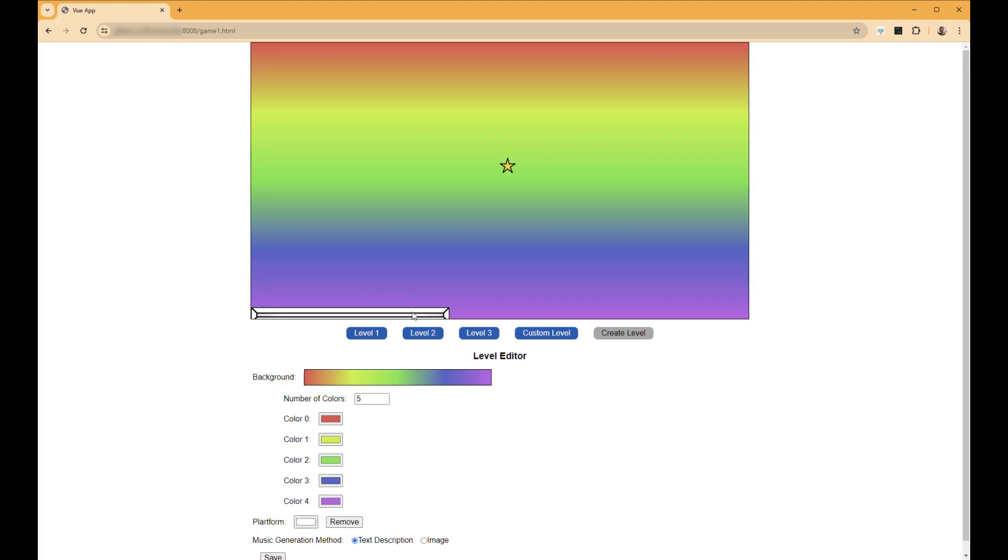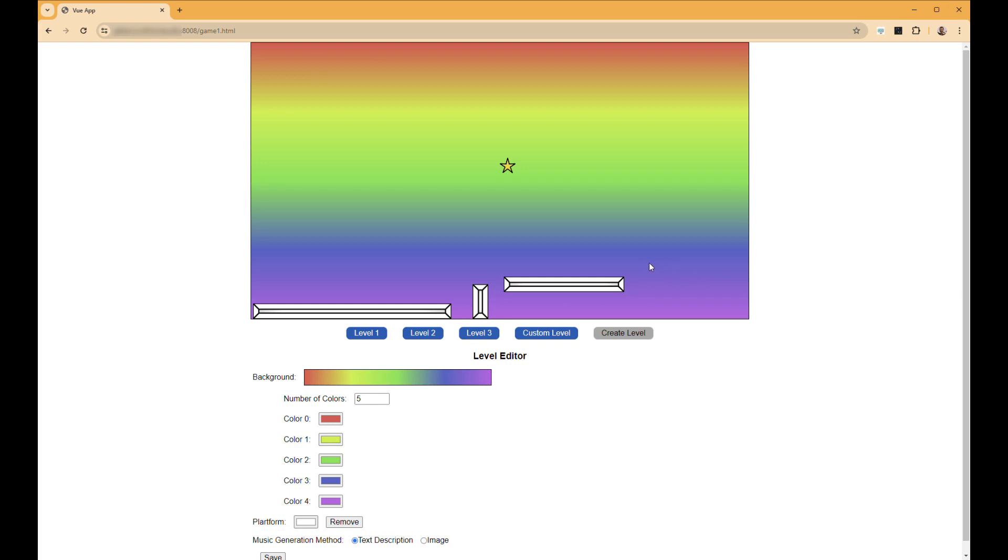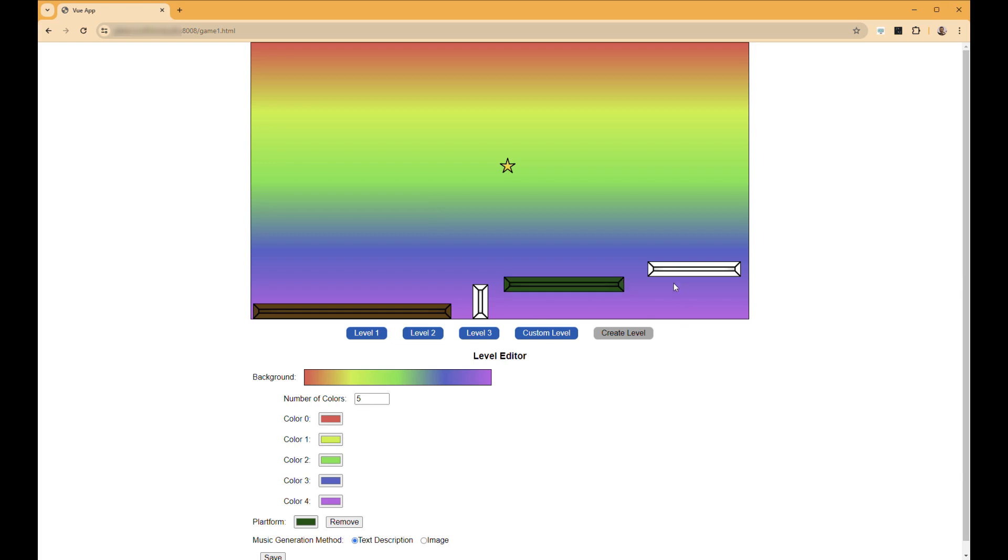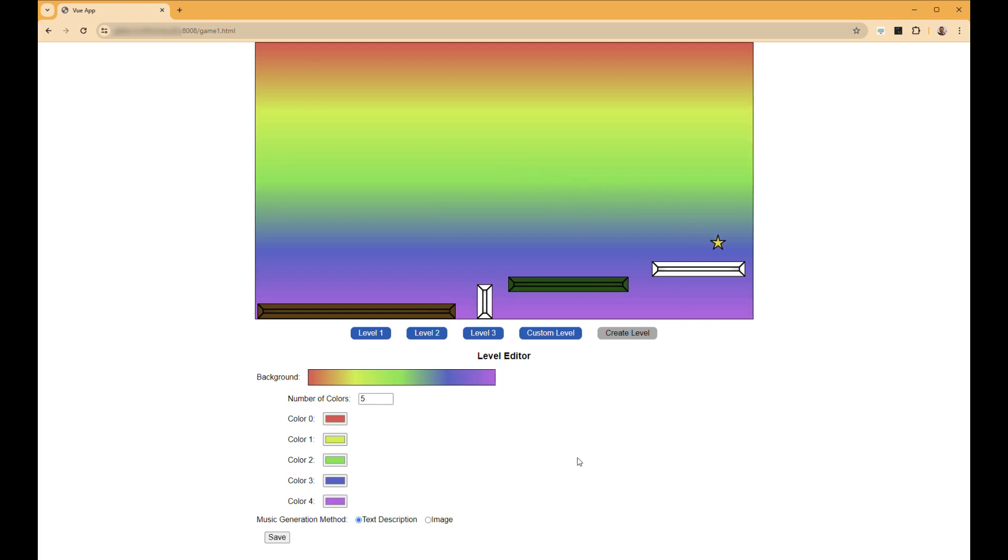We can then also set some platforms here for our character to jump on. And these platforms can also be edited to be a specific color if you want. So that way you can fully customize your level and you can move where the user needs to reach. So we'll try it first with this text description and we're going to save this level.